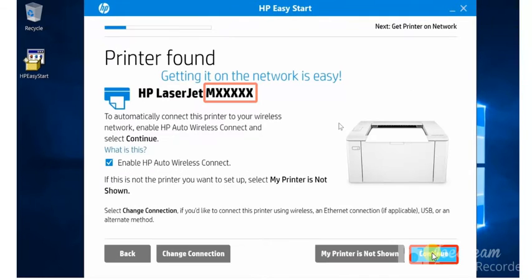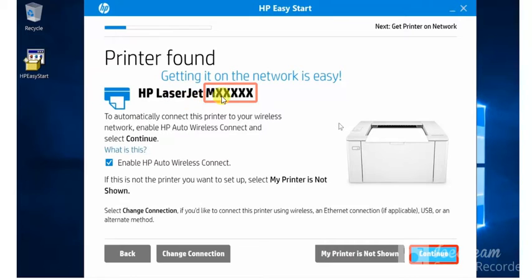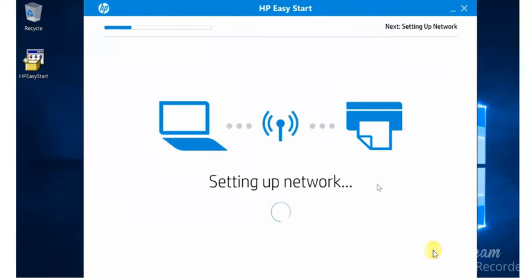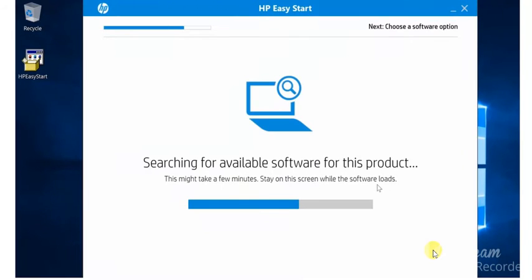Now my printer found as you can see HP LaserJet and we need to follow the steps as well. Just check this box and click on continue. Now setup is started with the network. And now HP Easy Start software is searching for available software for this product.